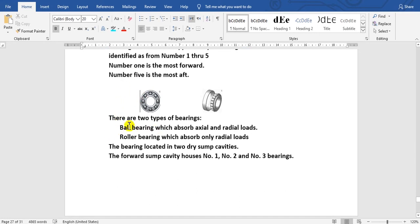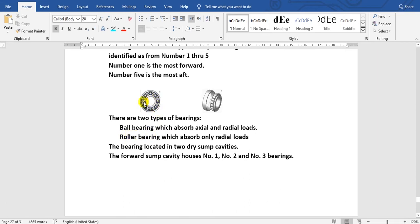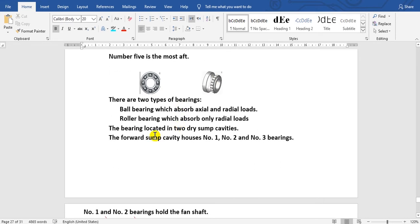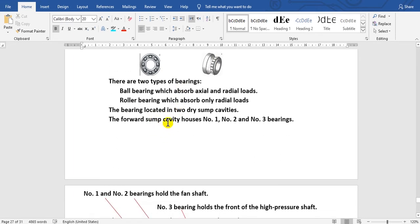There are two types of bearings: ball bearings and roller bearings. Here are the balls, and this is the roller.